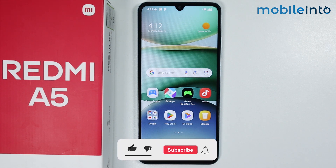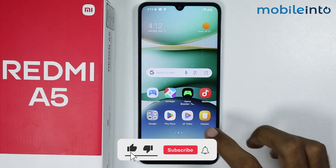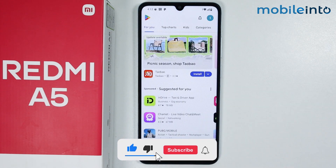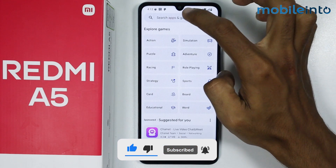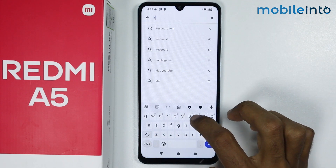Now to do that, just open the Play Store app on your smartphone. And in the search bar, just search keyboard font.